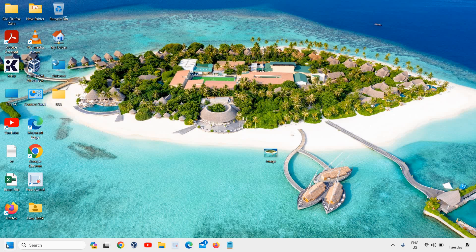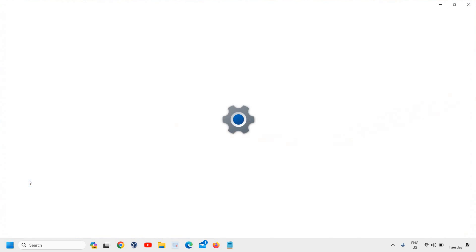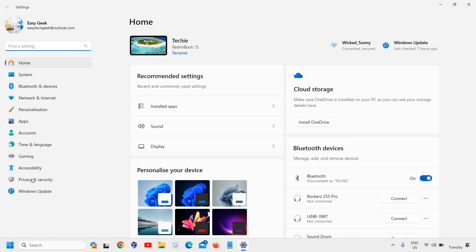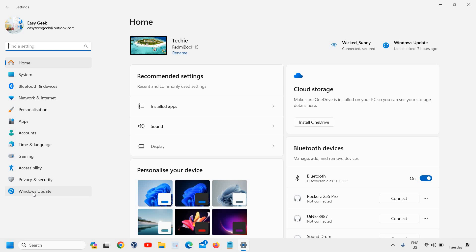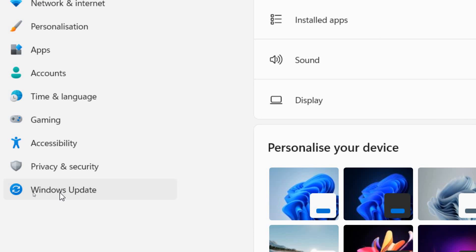Here you just need to right-click on the start icon and then go to Settings. Once Settings is open, at the left-hand side we have many options and we need to go to Windows Update, the last one.